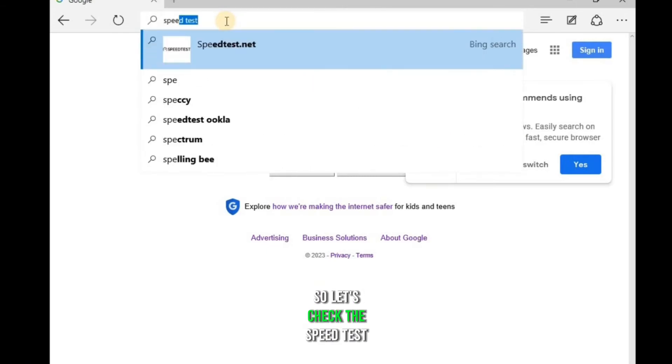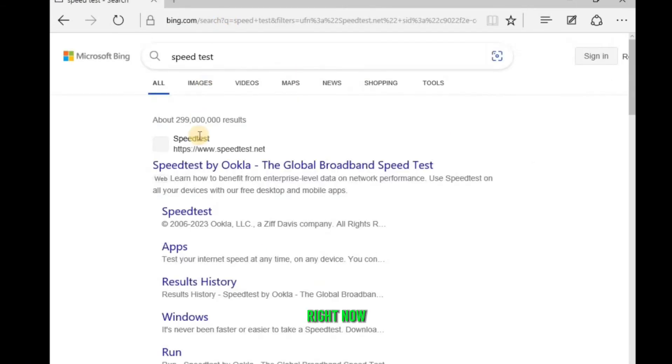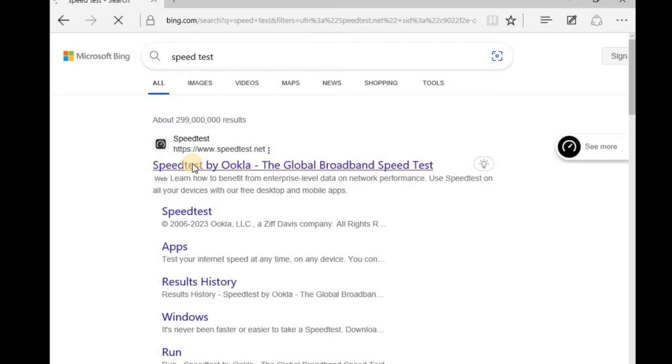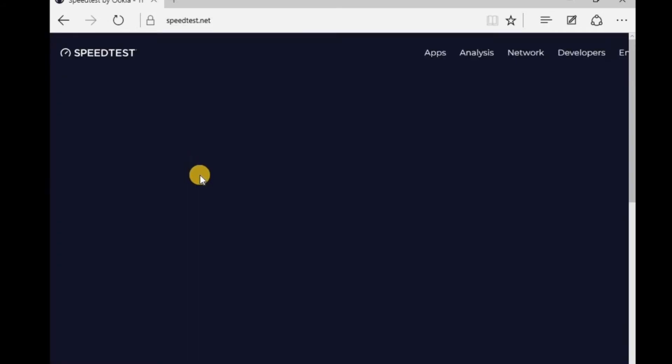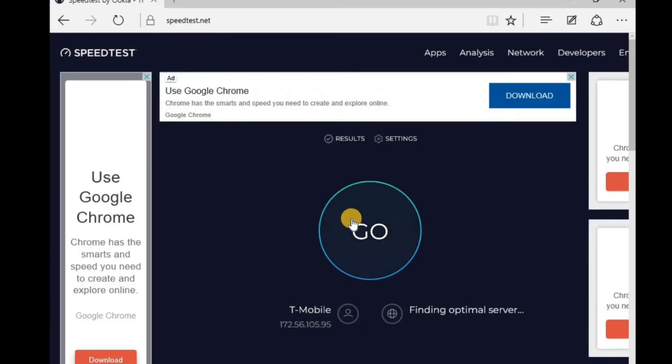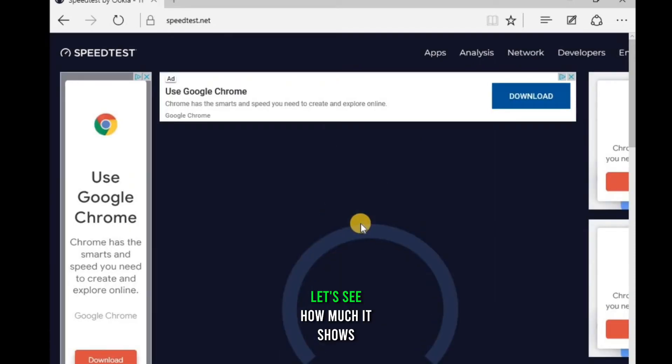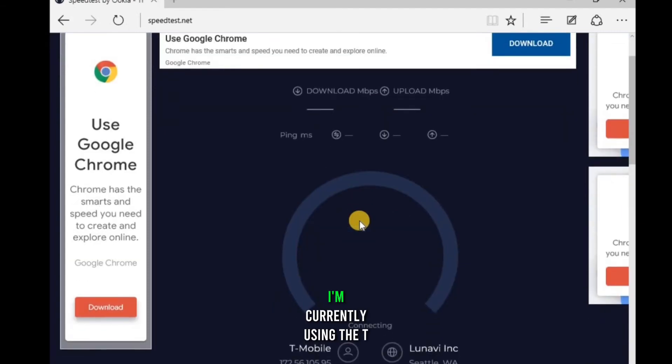So let's check the speed test right now. Currently, I have not set any kind of limit so let's see how much it shows. I'm currently using the T-Mobile gateway.